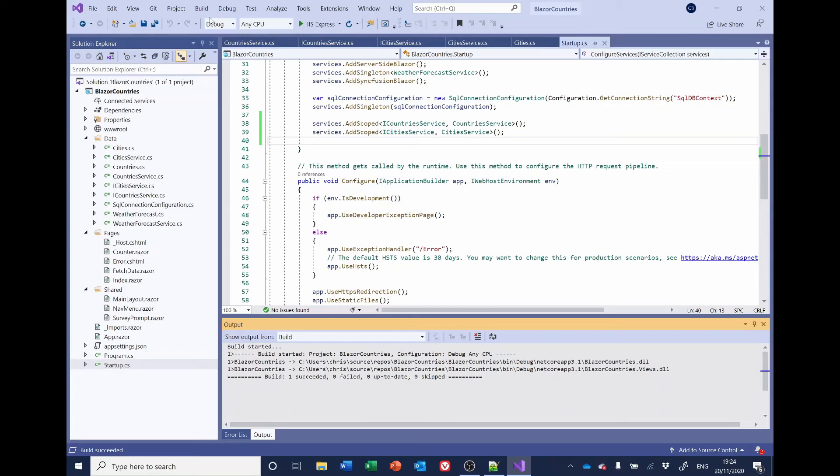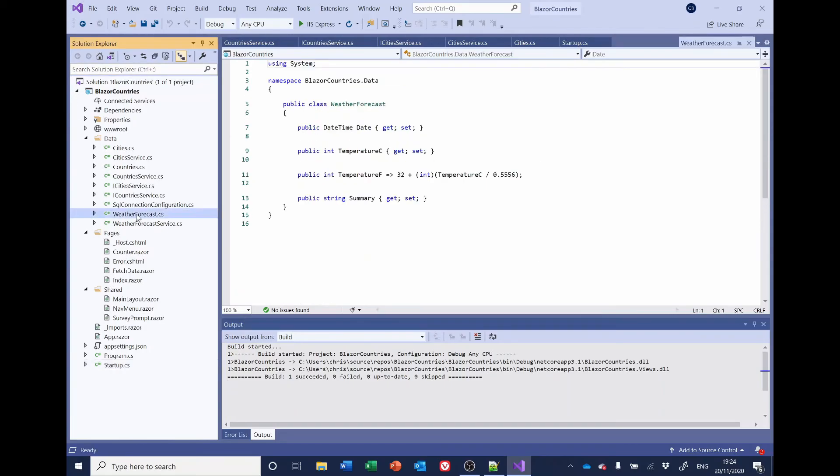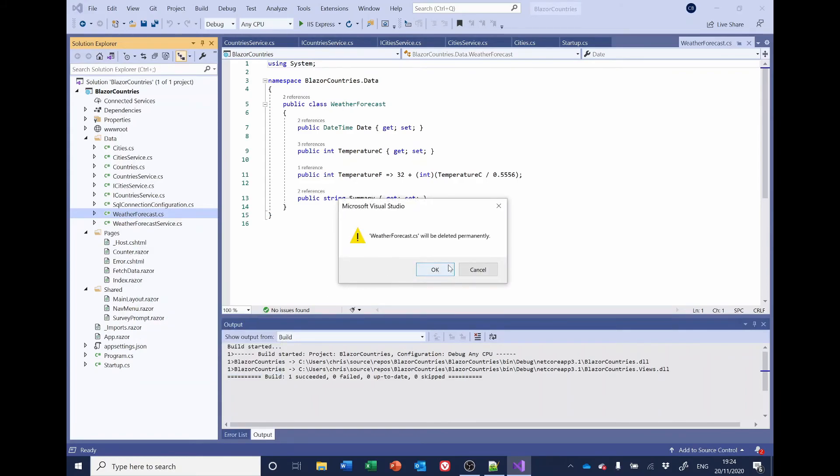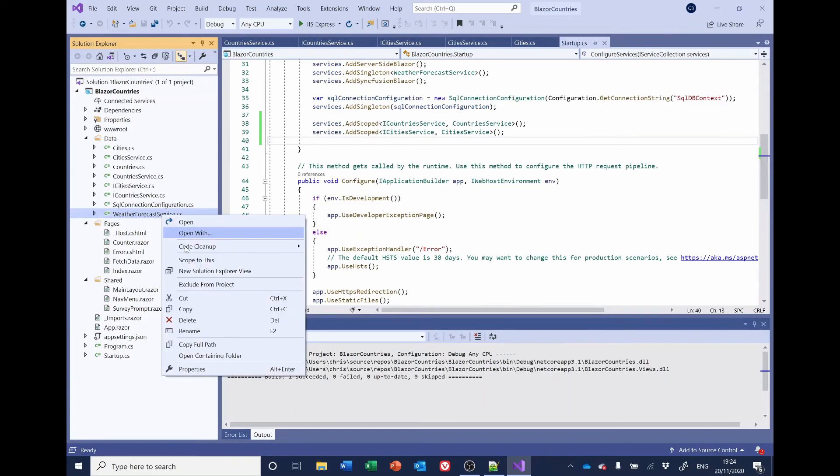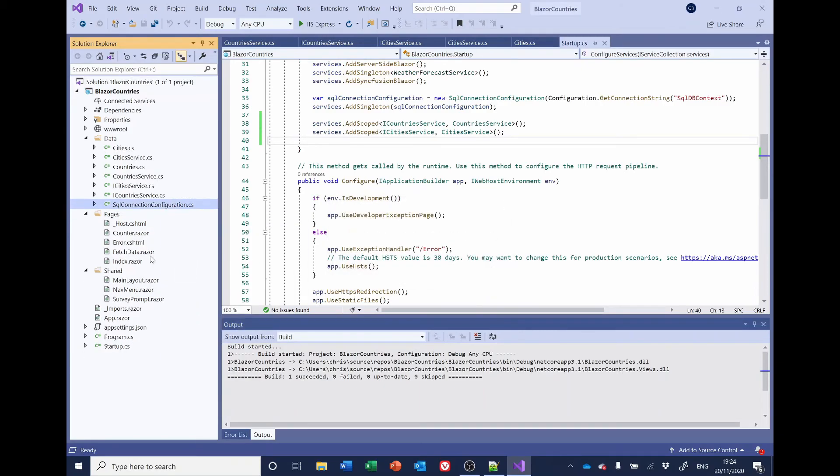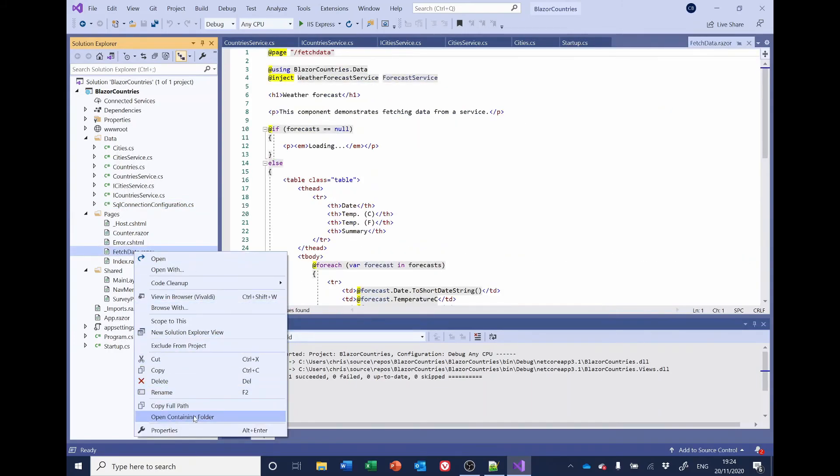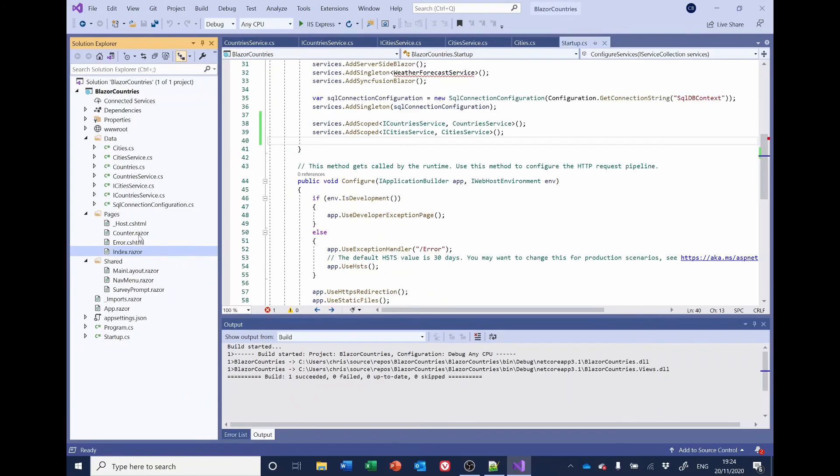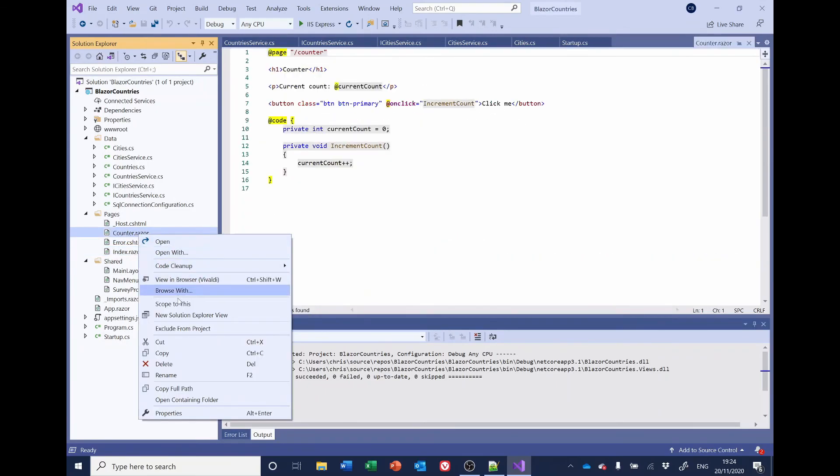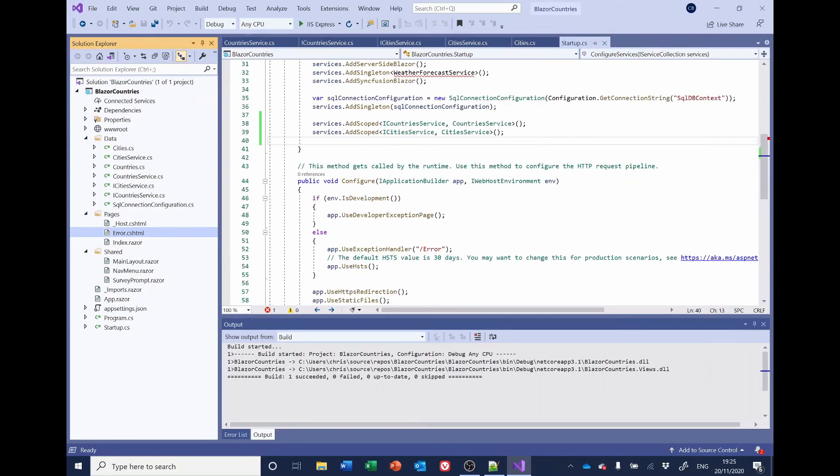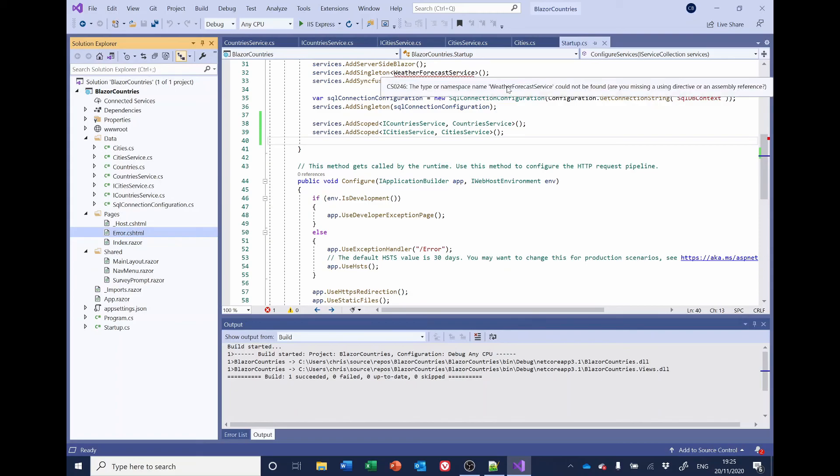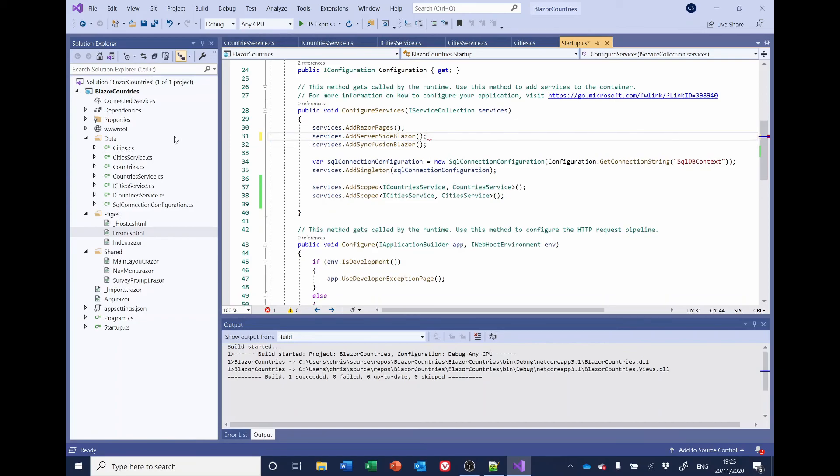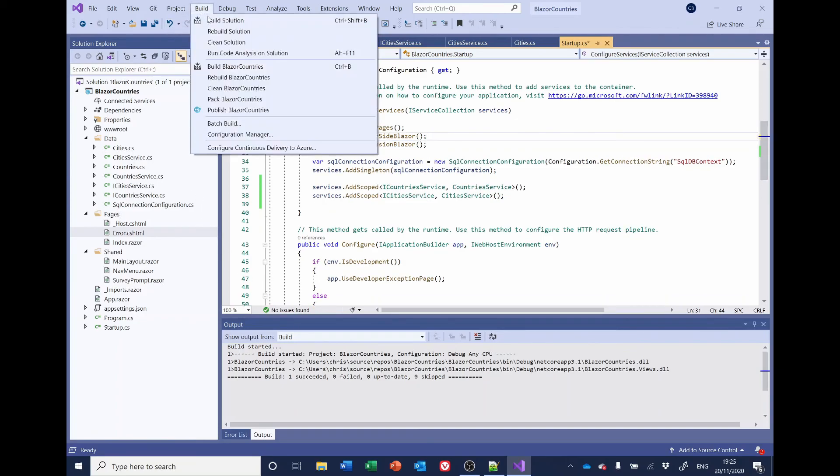And we may as well just do a bit of housekeeping. We've got these weather forecast items here, which we don't need. So we may as well delete them. And we've also got two razor pages or blazer pages, which we don't need. We don't need the fetch data. And we don't need the counter. We'll change the menu items so they don't cause a problem a little bit later. And of course, having done that, I'll need to remove that. Right. So just build it. Check everything's OK. Fine.